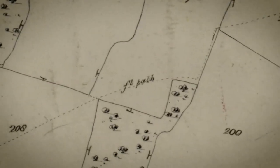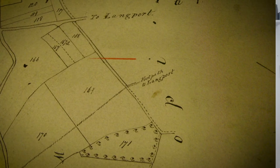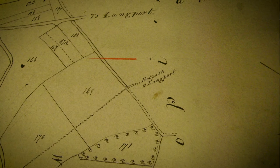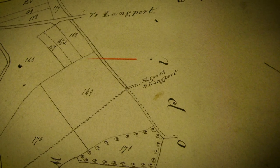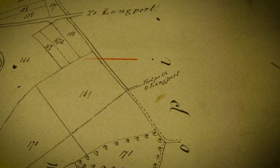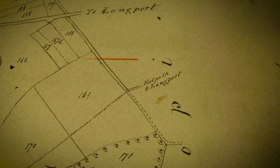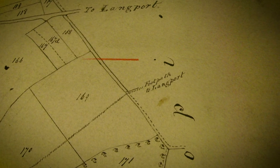The words 'FT path' are written across the dotted line in parcel 207. Occasionally, a footpath will be annotated as going through to an adjacent parish not included on the tithe map you're looking at. This one of Drayton in Somerset shows a footpath leading to Langport — again, good evidence of a right of way.